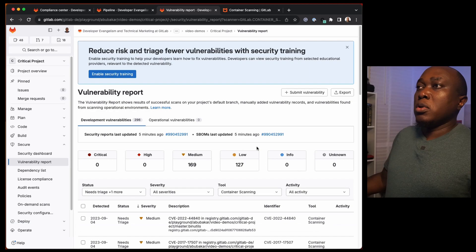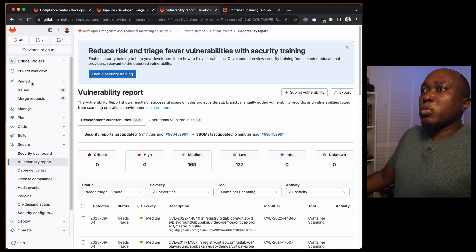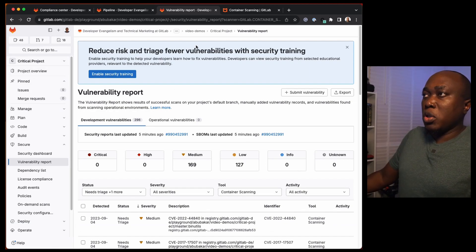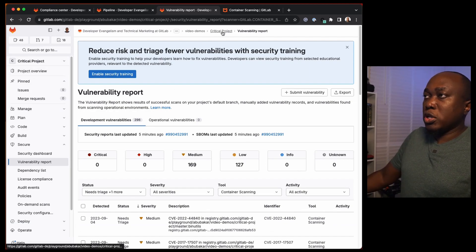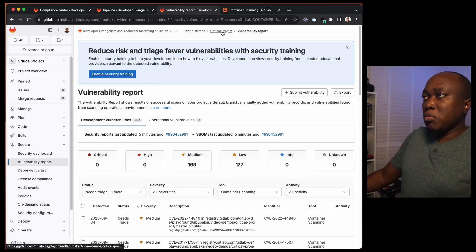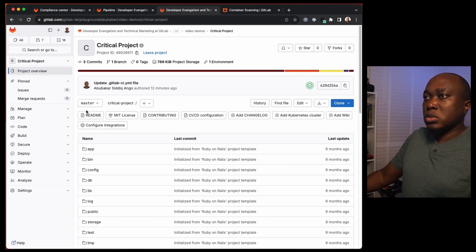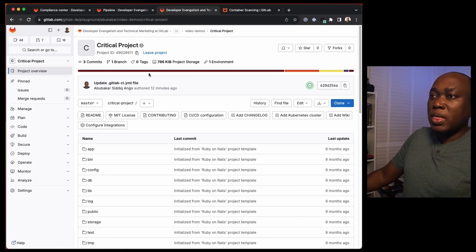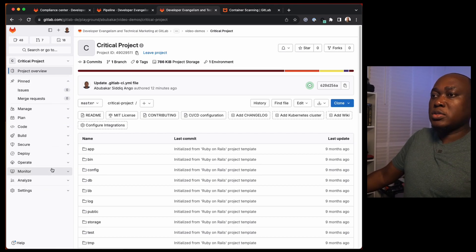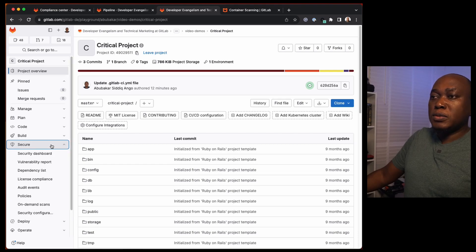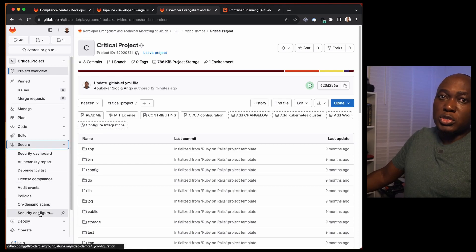Now I'll be showing you how to set up DAST on GitLab and we'll see a demo of how it works. Moving to my browser here, we have a project here already. Let me go back to my main project page. Then to set up DAST, you go to Secure and you go to Security Configuration.